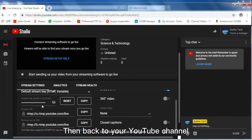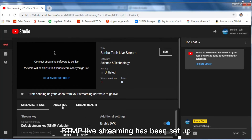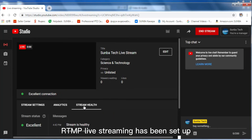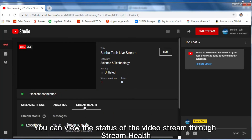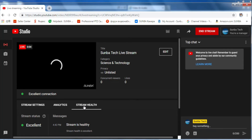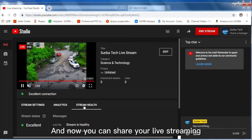Then go back to your YouTube channel — RTMP live streaming has been set up. You can view the status of the video stream through Stream Health, and now you can share your live streaming.